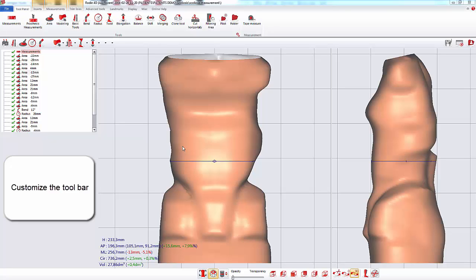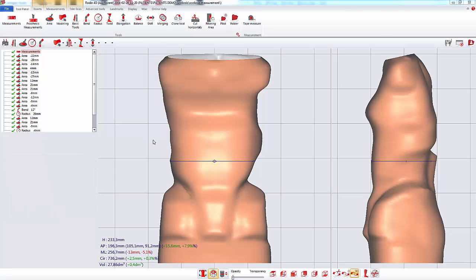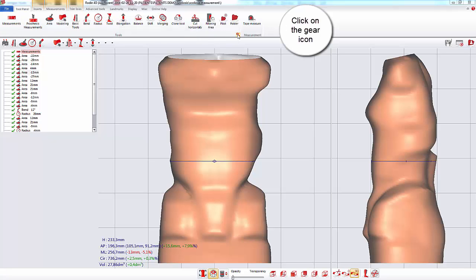In this video, we will see how to personalize the toolbar in Rodin 4D Neo. To personalize the toolbar, you must click on the gear icon in the tool panel tab.